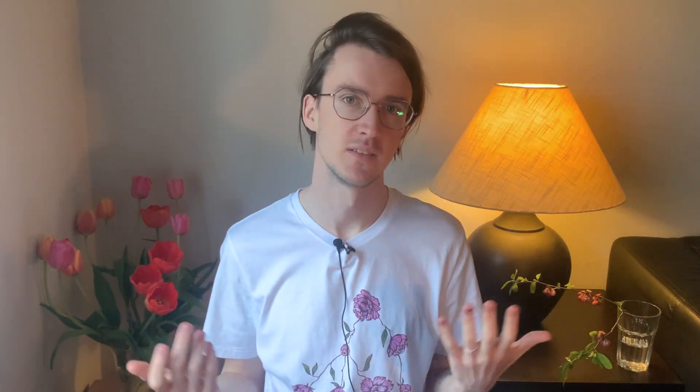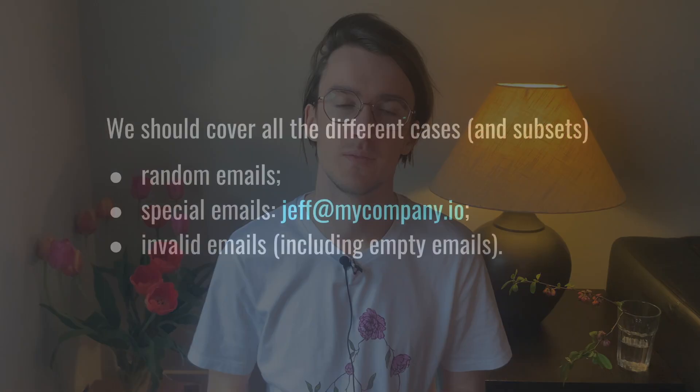But we still have other obstacles. Does the fake data cover our special emails? If it does and we don't expect it, we can get in trouble. But if it doesn't and we do expect it, we also get in trouble. And remember how I hinted on invalid emails? We're not testing them either. It all depends on the domain and how good our types are, but generally speaking, we'd want to cover all the different cases: random emails, special emails, and invalid emails.